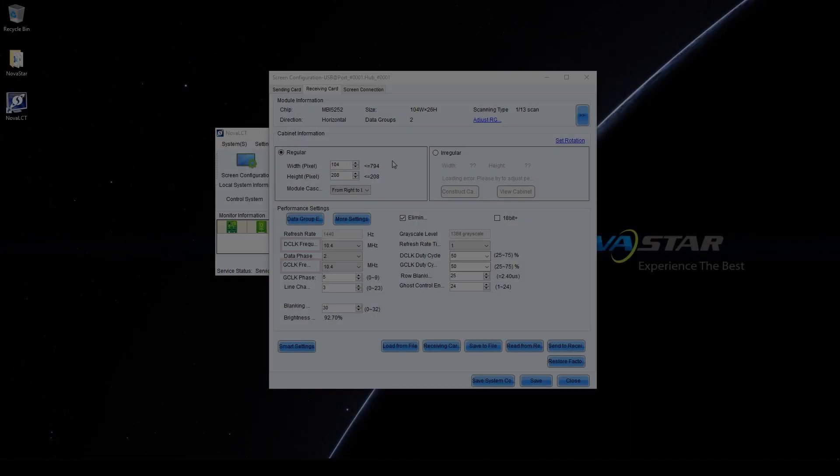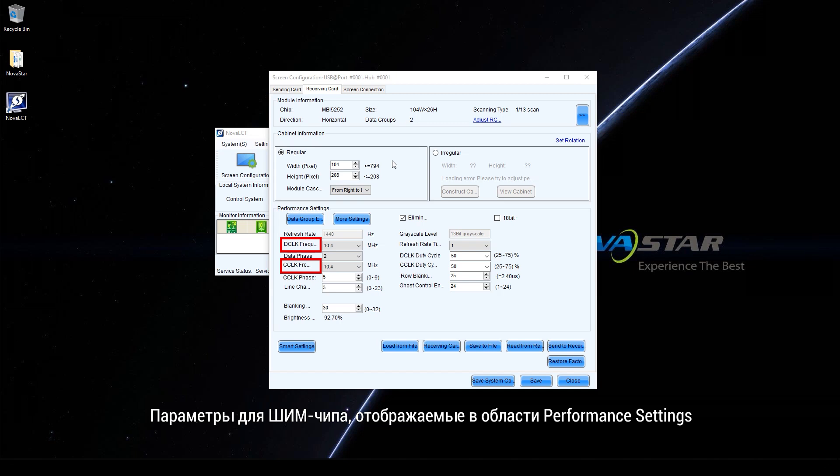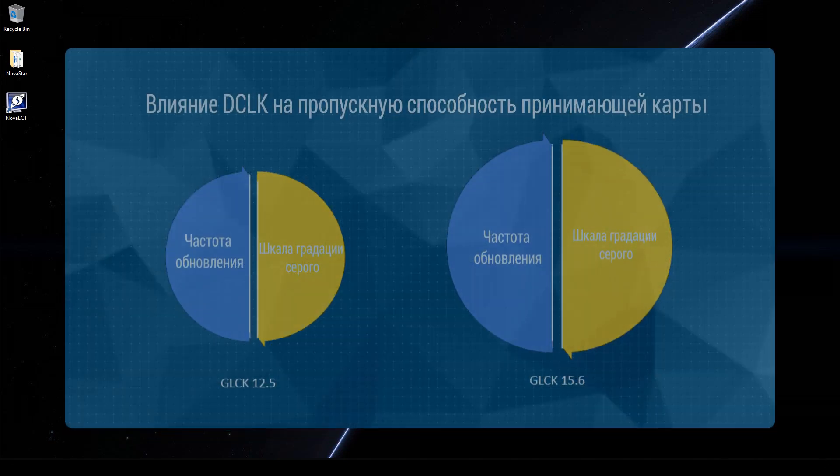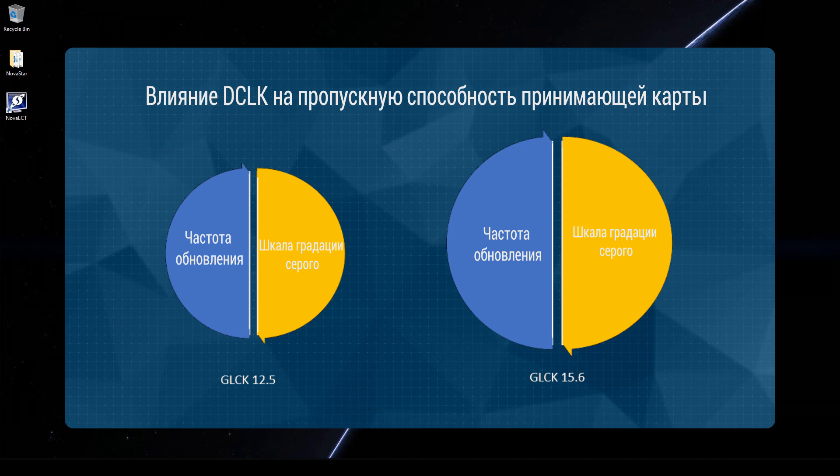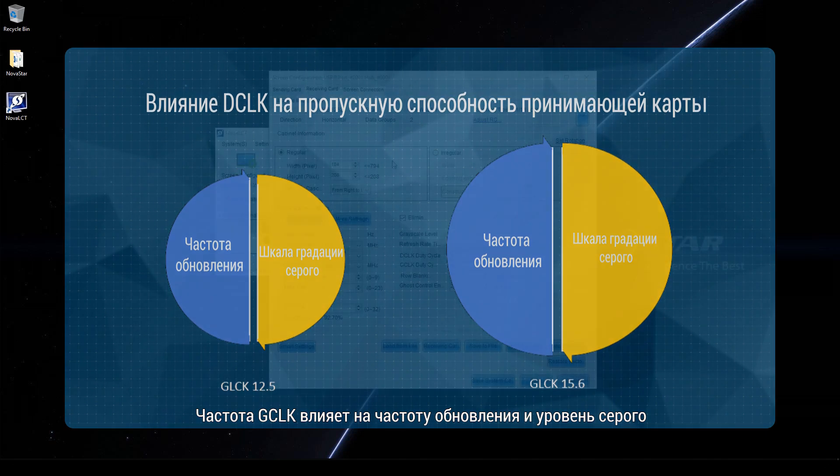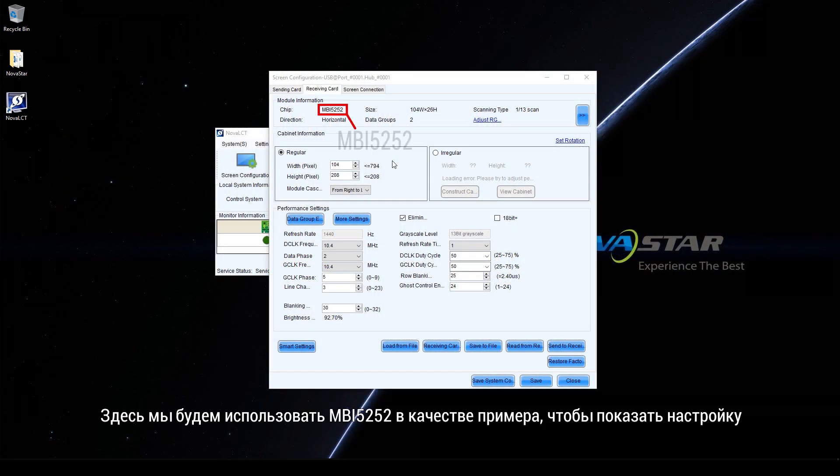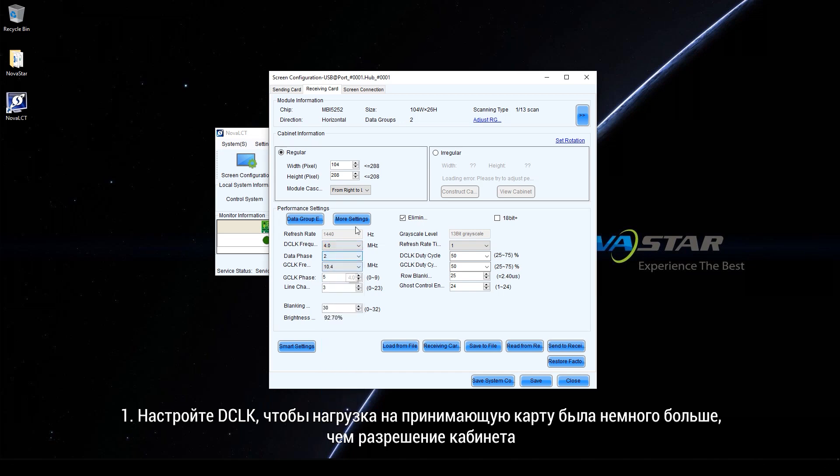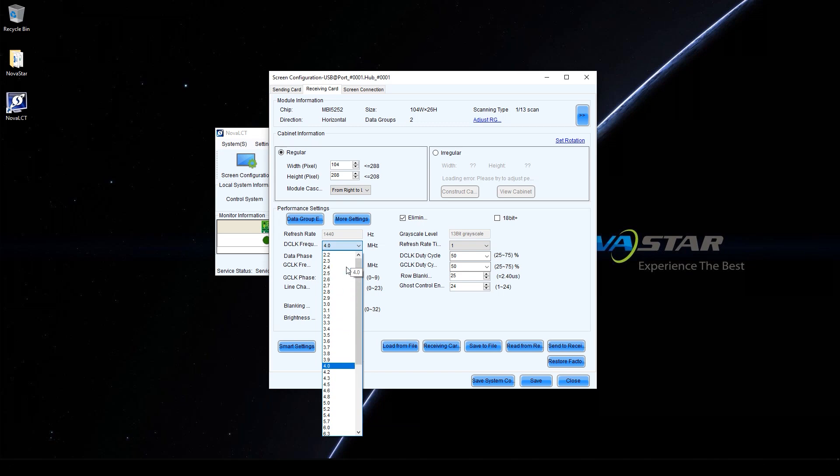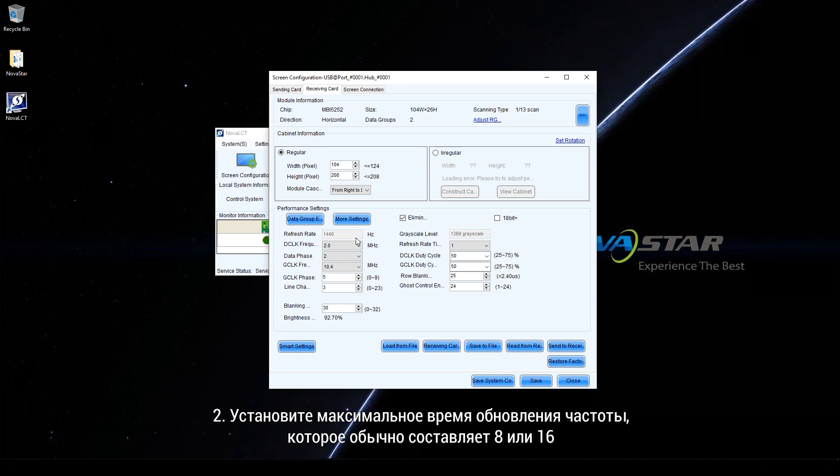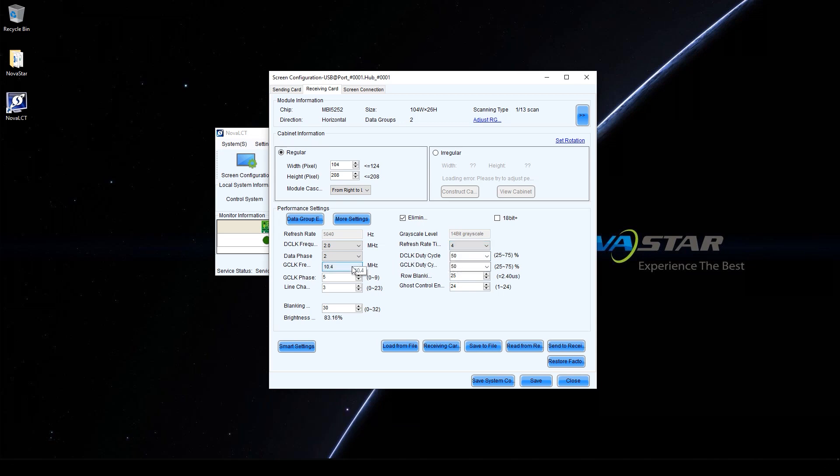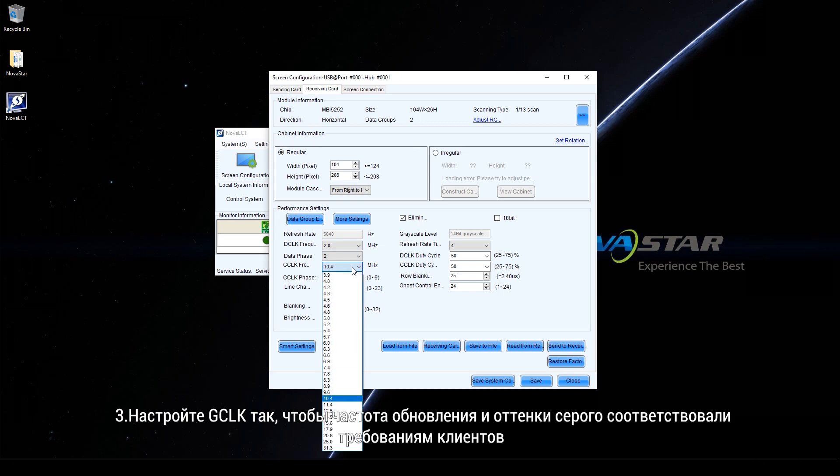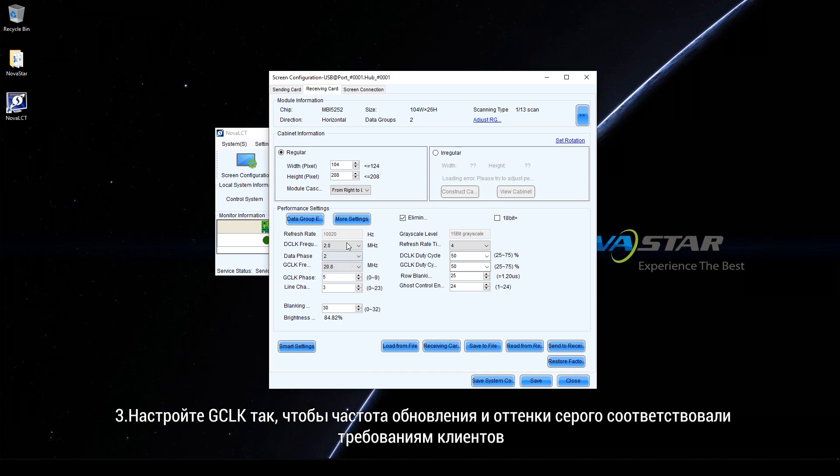Parameters for PWM chip displayed in the performance settings area are different. G-Clock frequency has influence on loading capacity. G-Clock frequency affects refresh rate and gridscale level. Here, we will use MBI-5252 as an example to show the adjustment. Adjust G-Clock to make the loading capacity of receiving card slightly larger than the cabinet resolution. Adjust refresh rate times to the maximum, which usually is 8 or 16. Adjust G-Clock to make refresh rate and gridscale meet customer requirements.